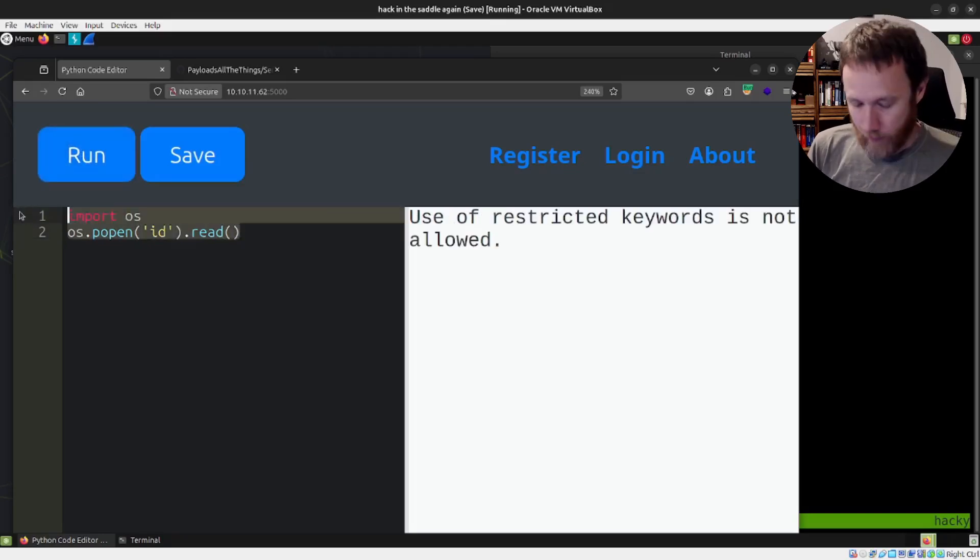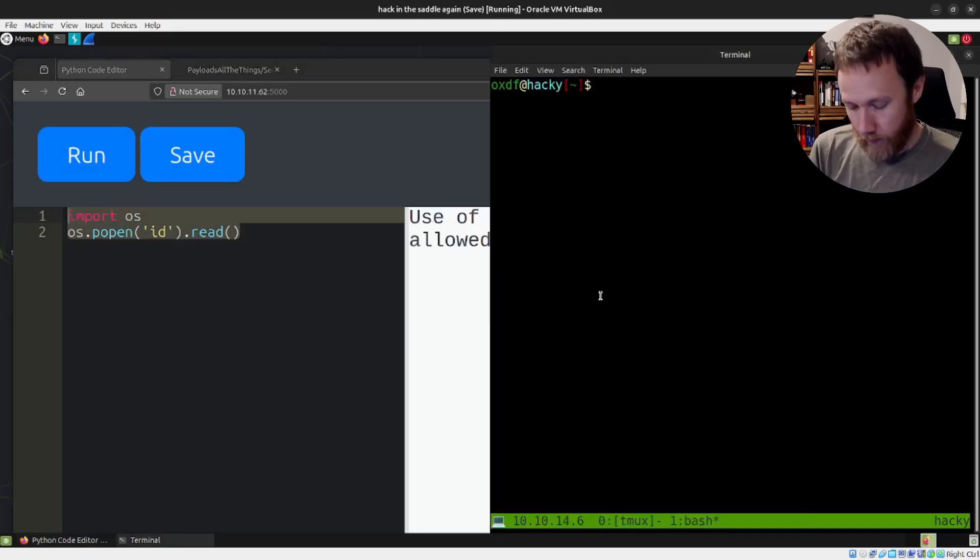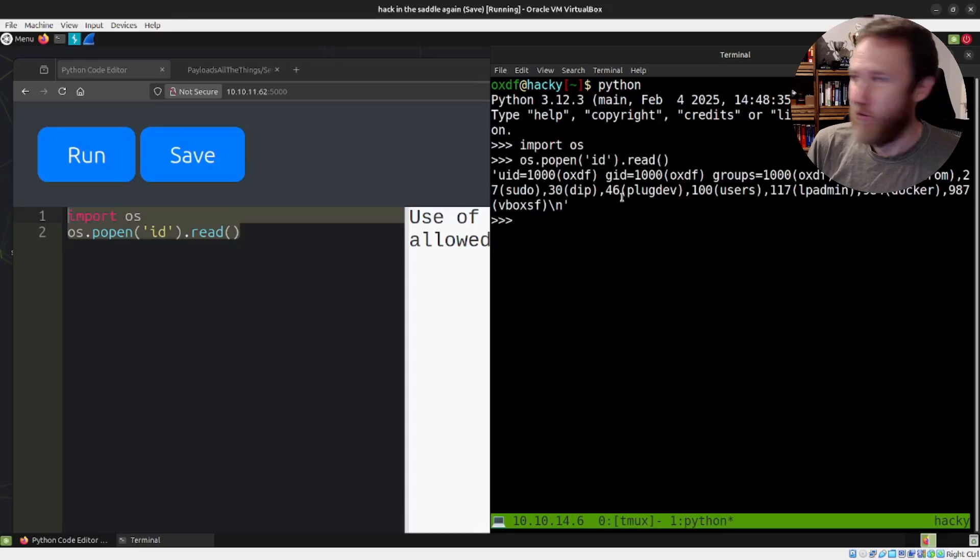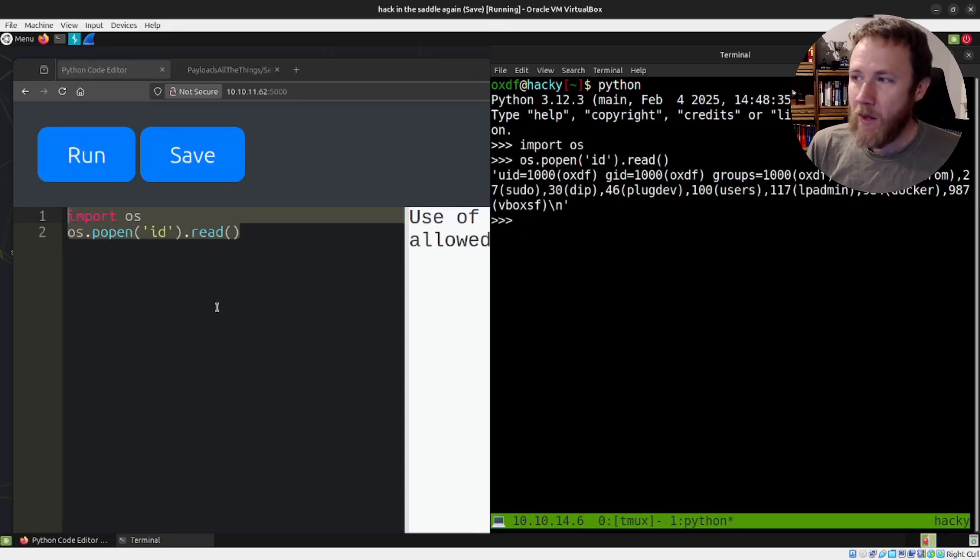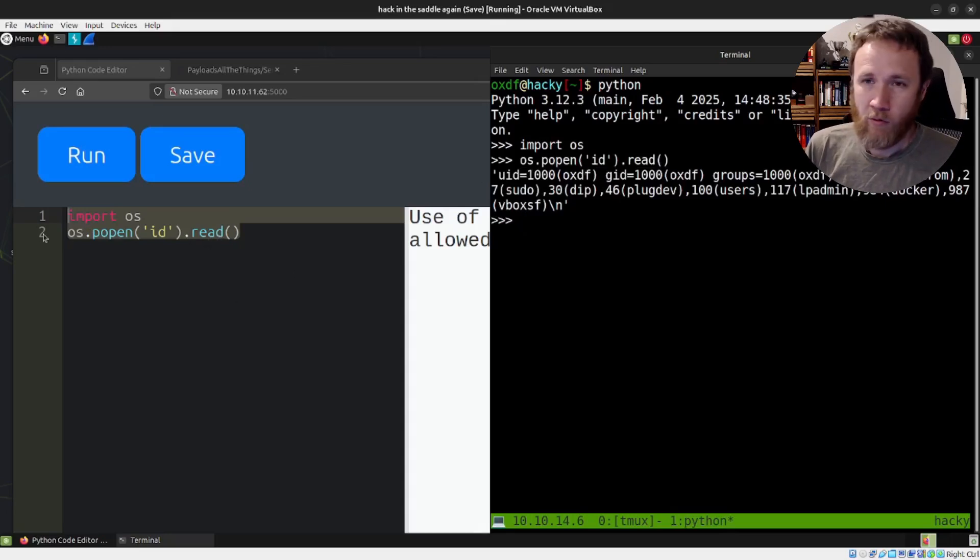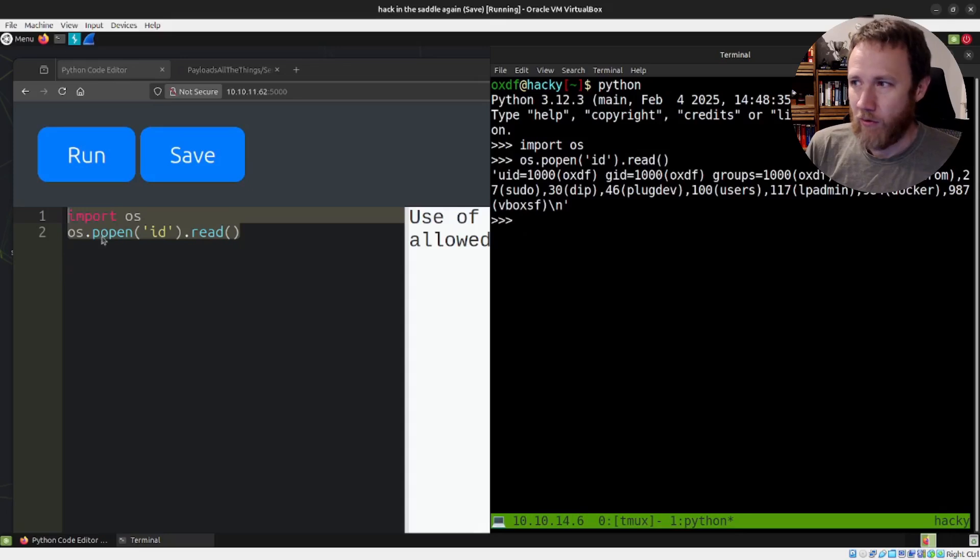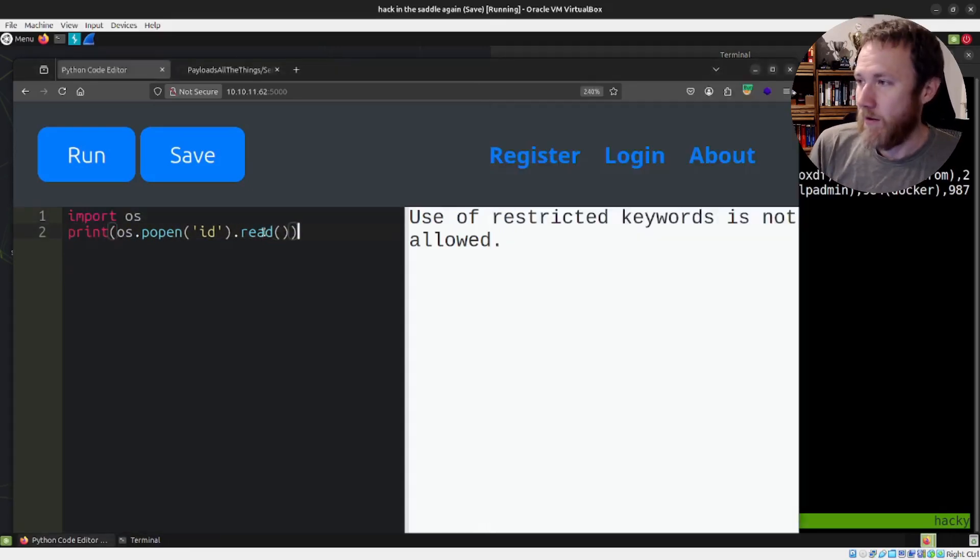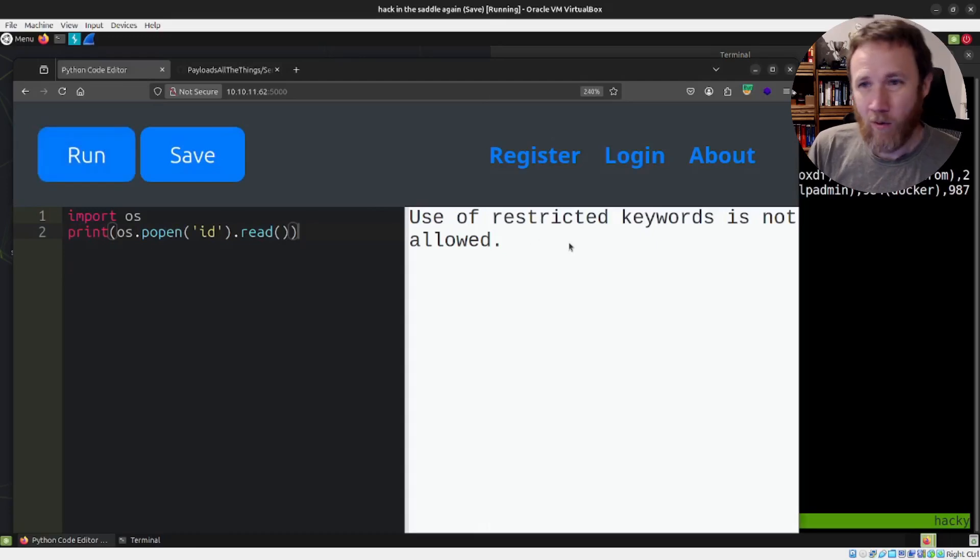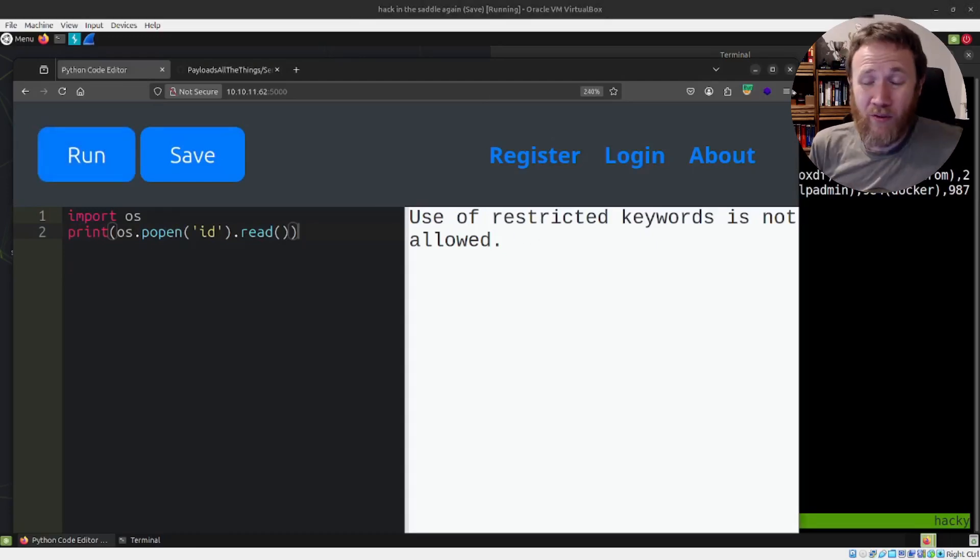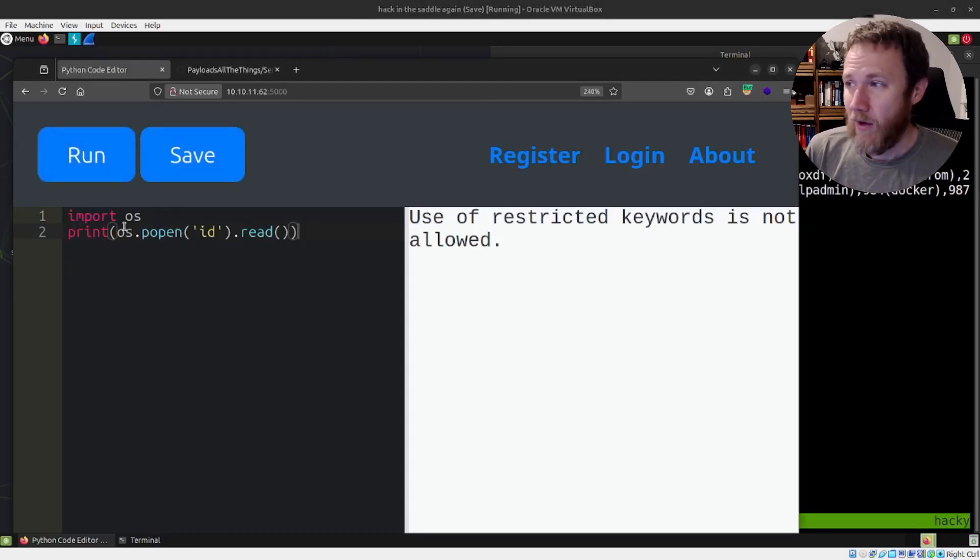So we'll do import OS, OS.popen('id').read() like that. And run that and I get 'use of restricted keywords is not allowed.' You want to see just what this would do? We could copy this and go over to a terminal. So that runs the OS command, right? And it's nice because it runs the OS command and then you read off of it. So it returns this as a string. But it's failing because we have restricted keywords.